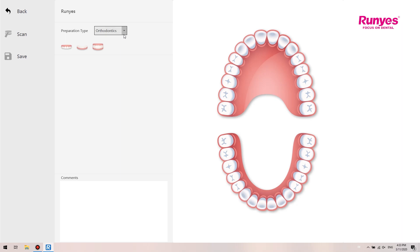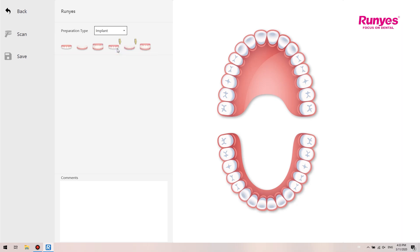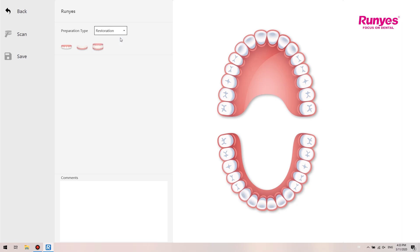The scanning process of implant is upper jaw, lower jaw, occlusion, without scan body, with scan body, and finally select whether to scan the occlusion again according to the situation. It is recommended that users select the scanning method according to their actual needs.